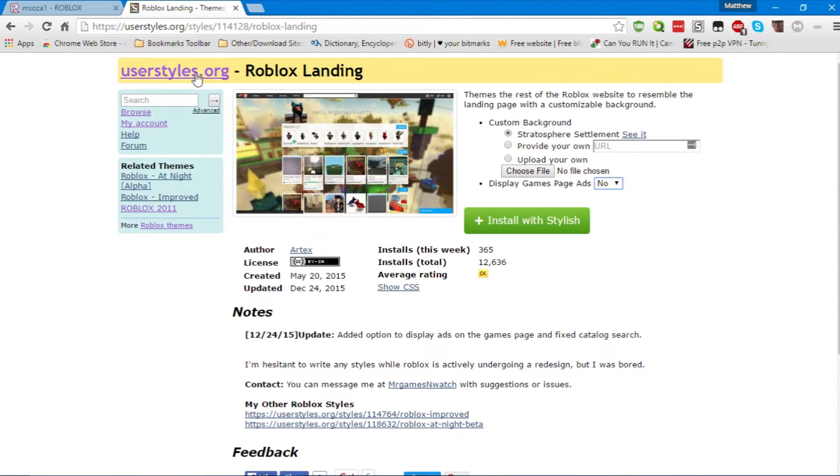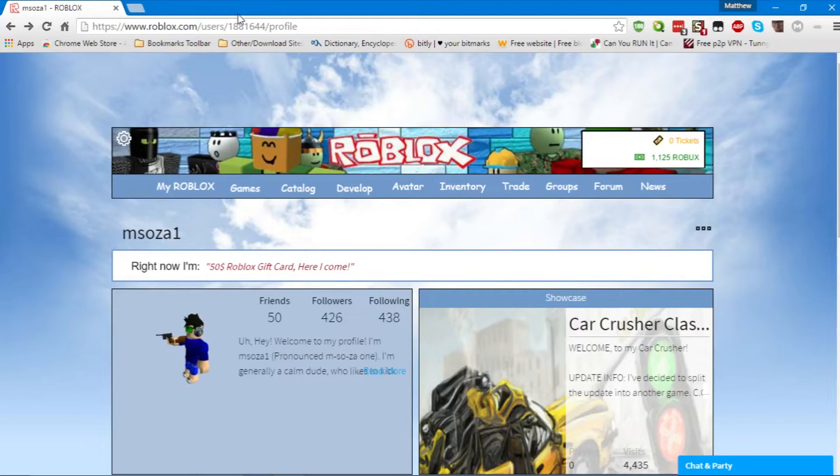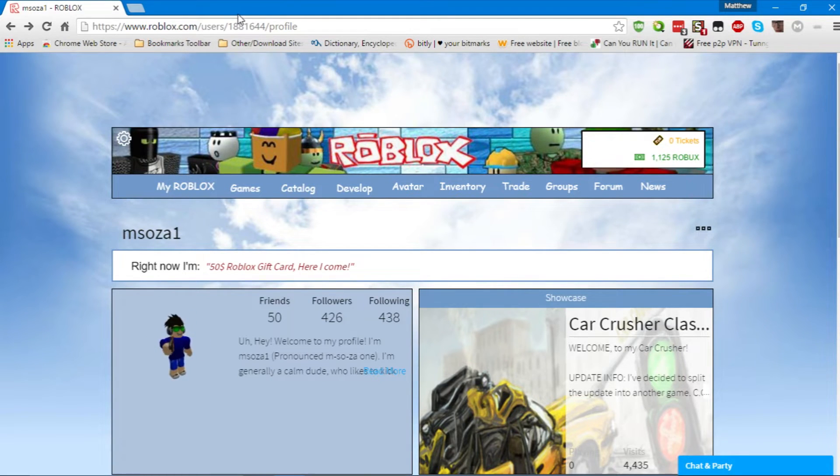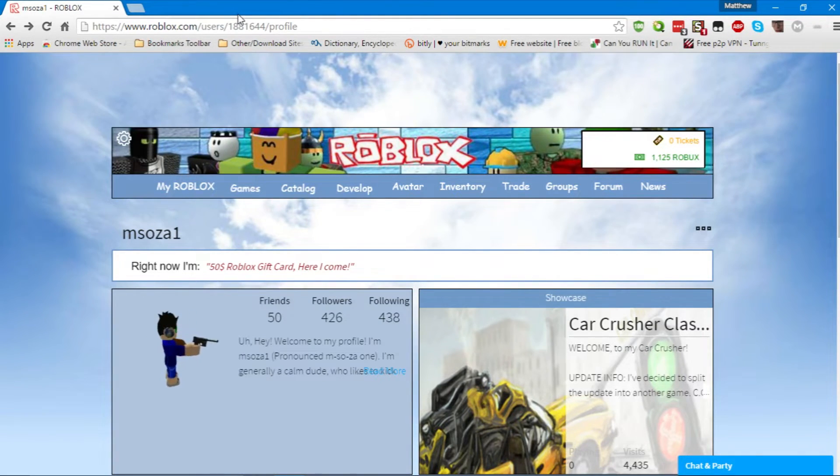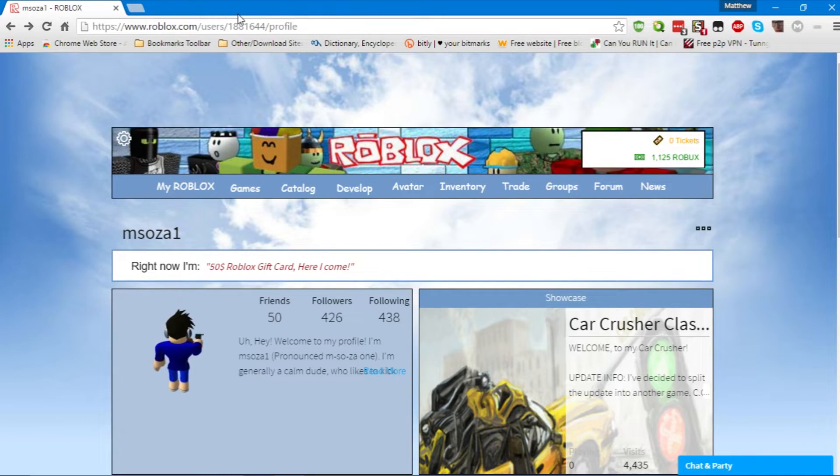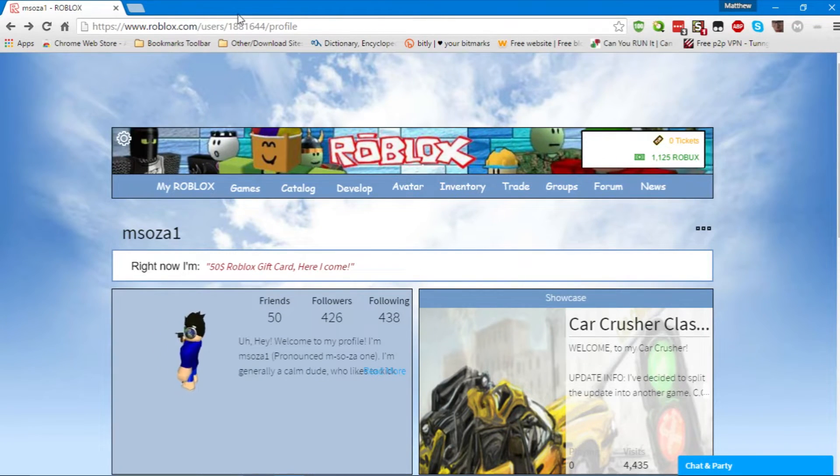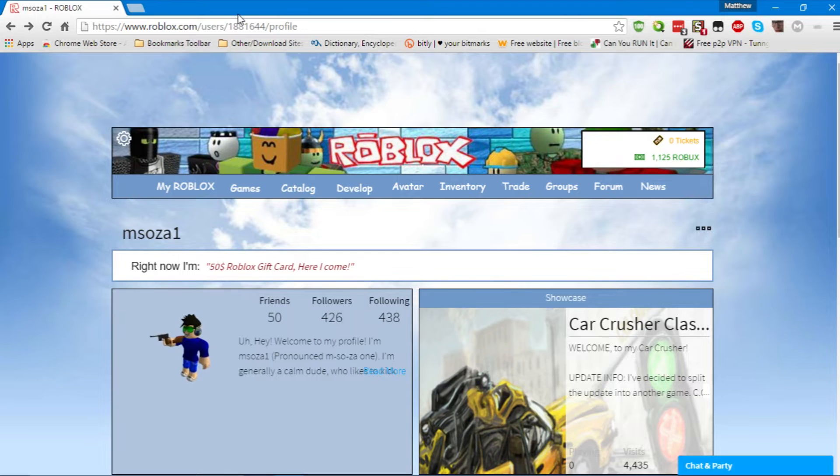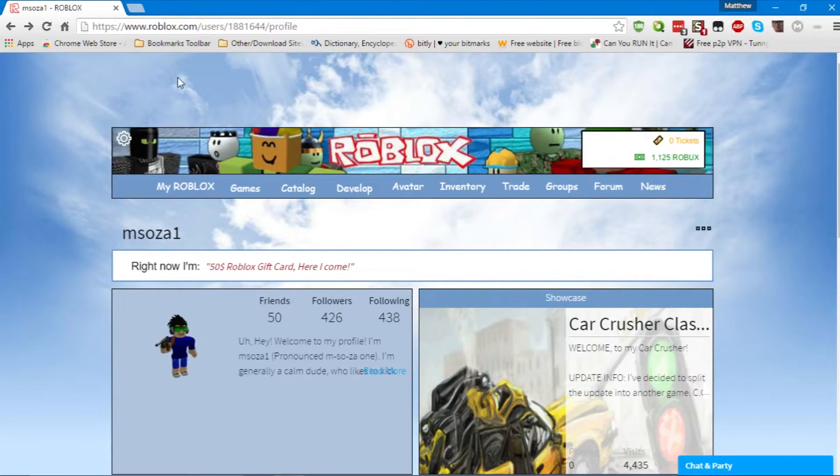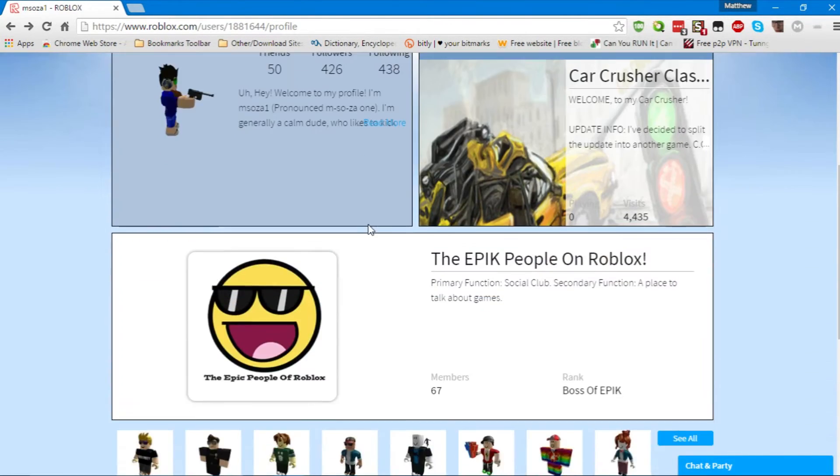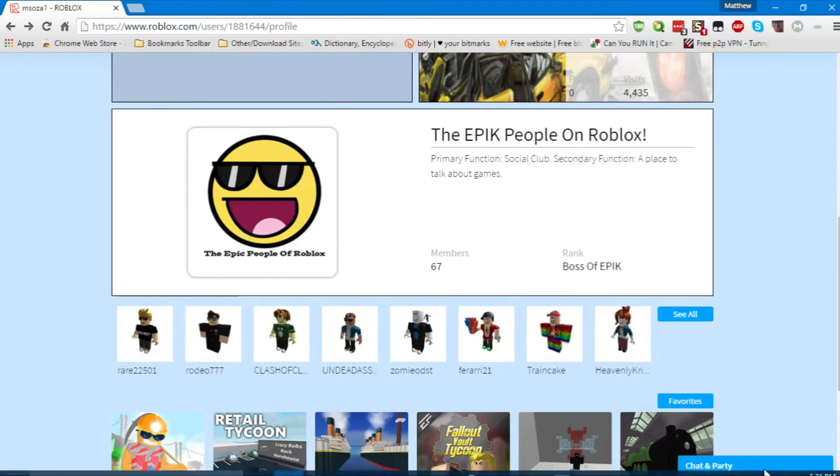Anyway, after you install the theme of choice, you may have to restart your browser or the webpage that you've installed a theme for. Now, for the 2009 theme, anyone who's installed that might notice that the sidebar messaging is all gone. The chat and party is still there.